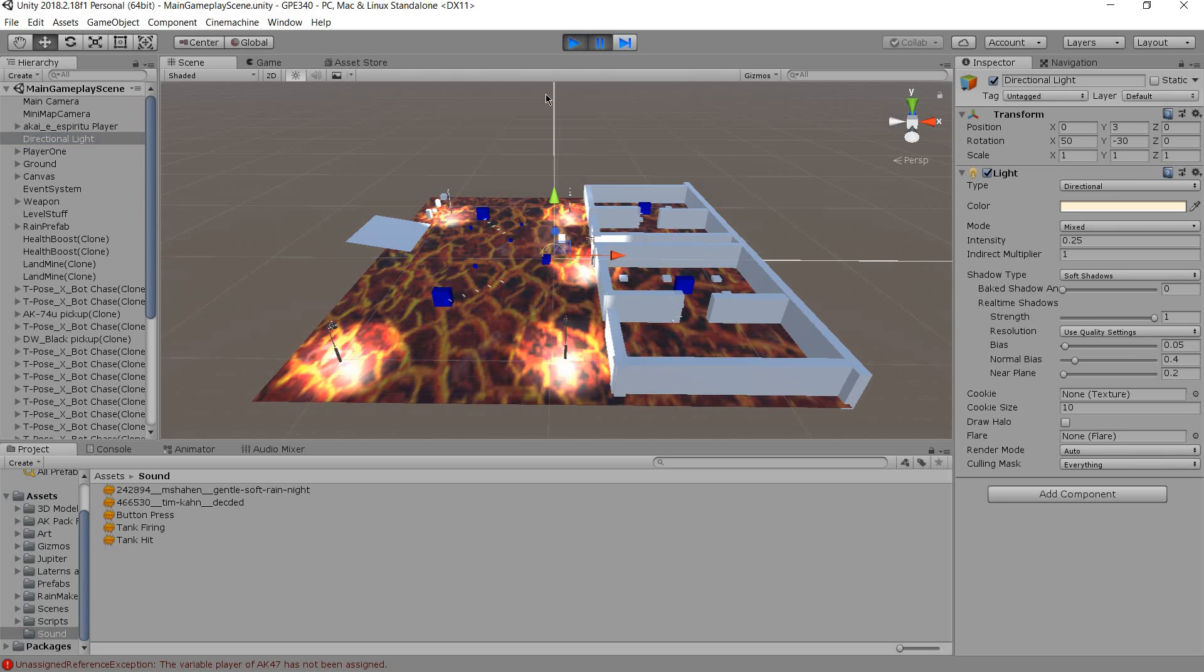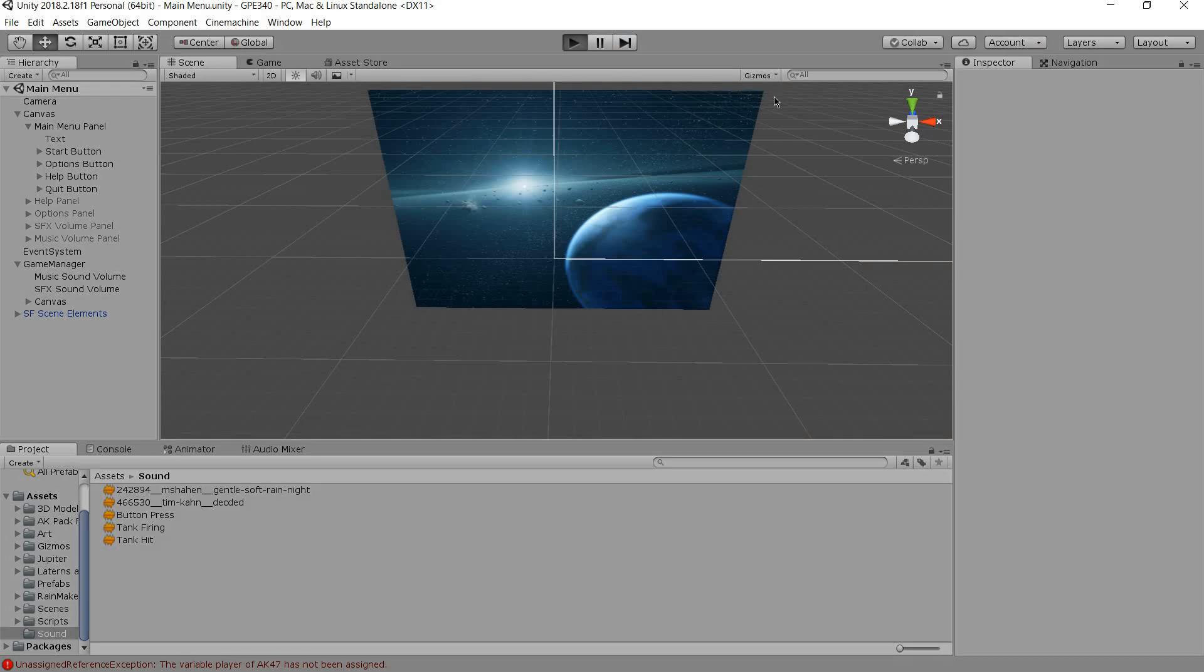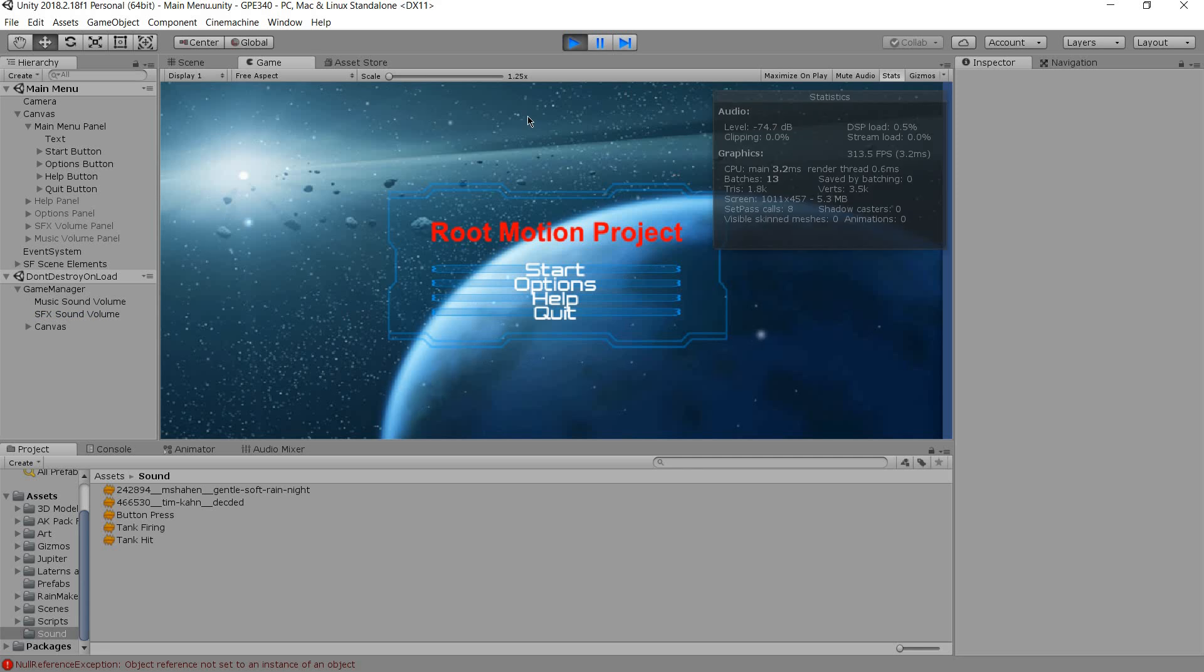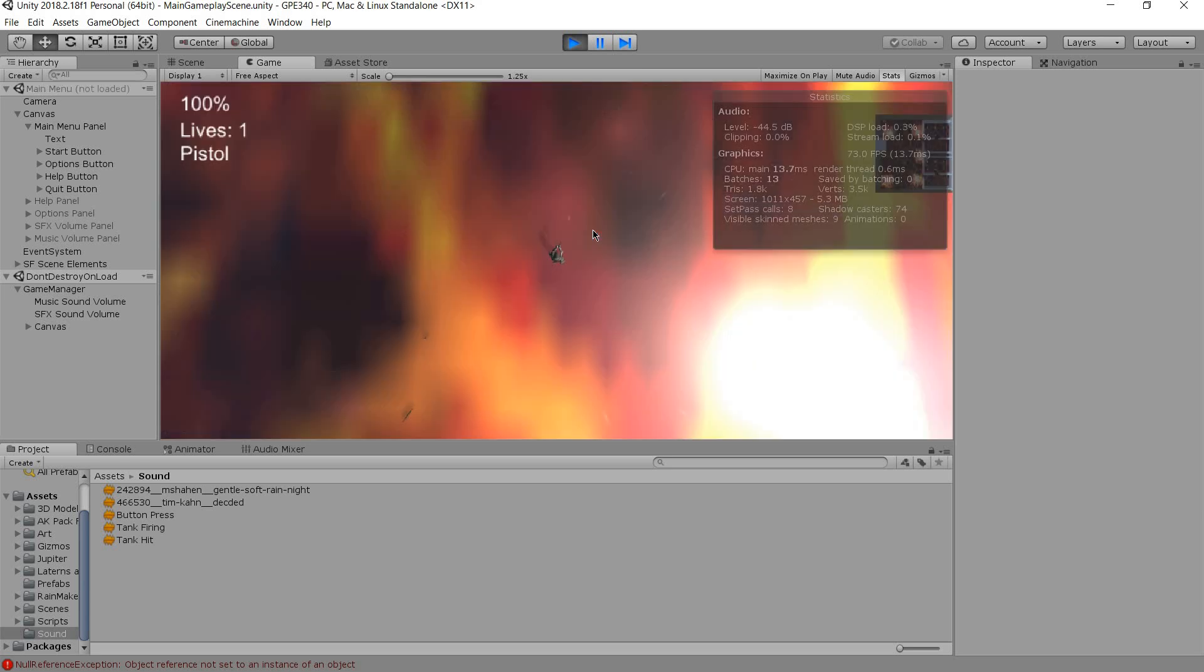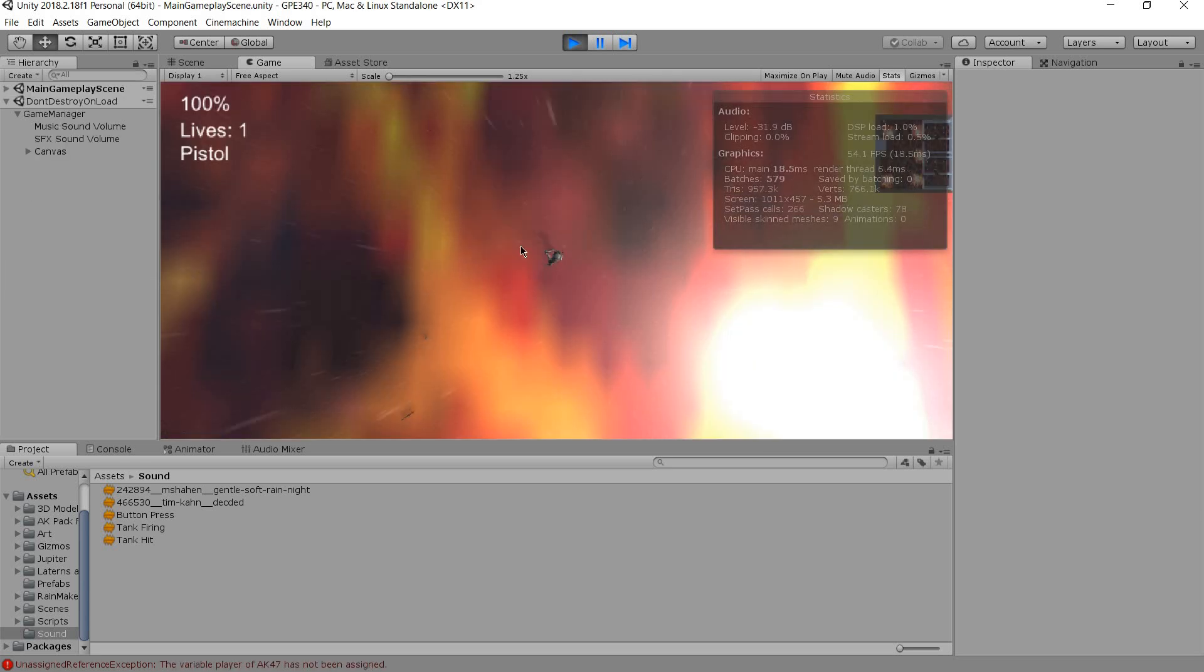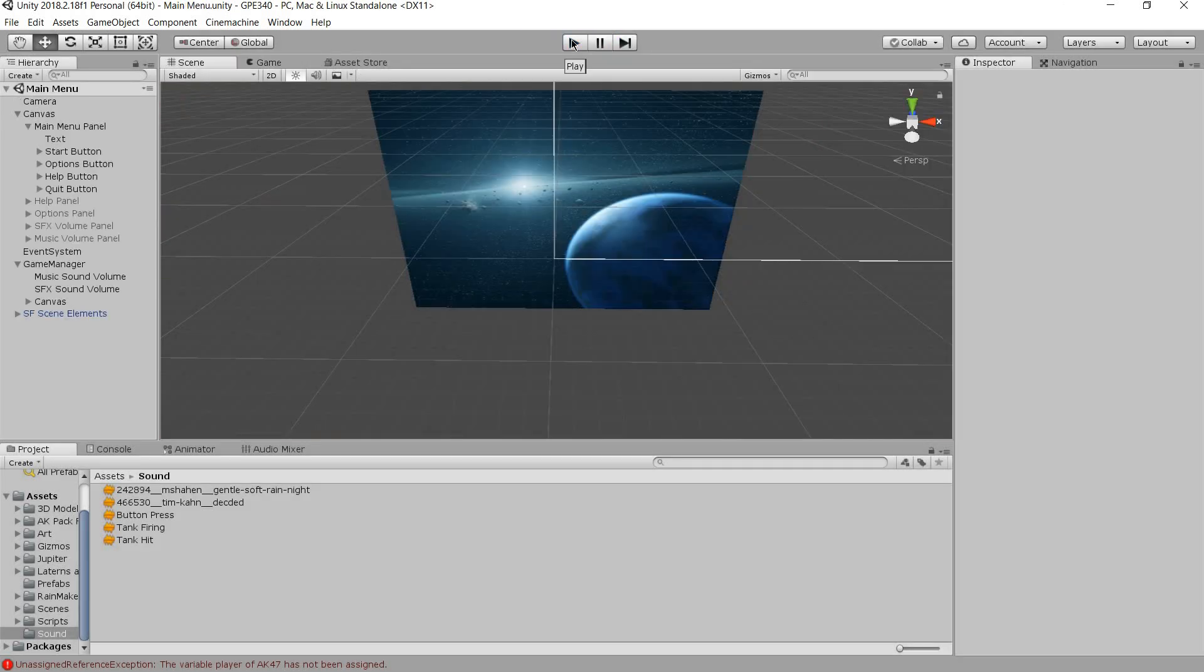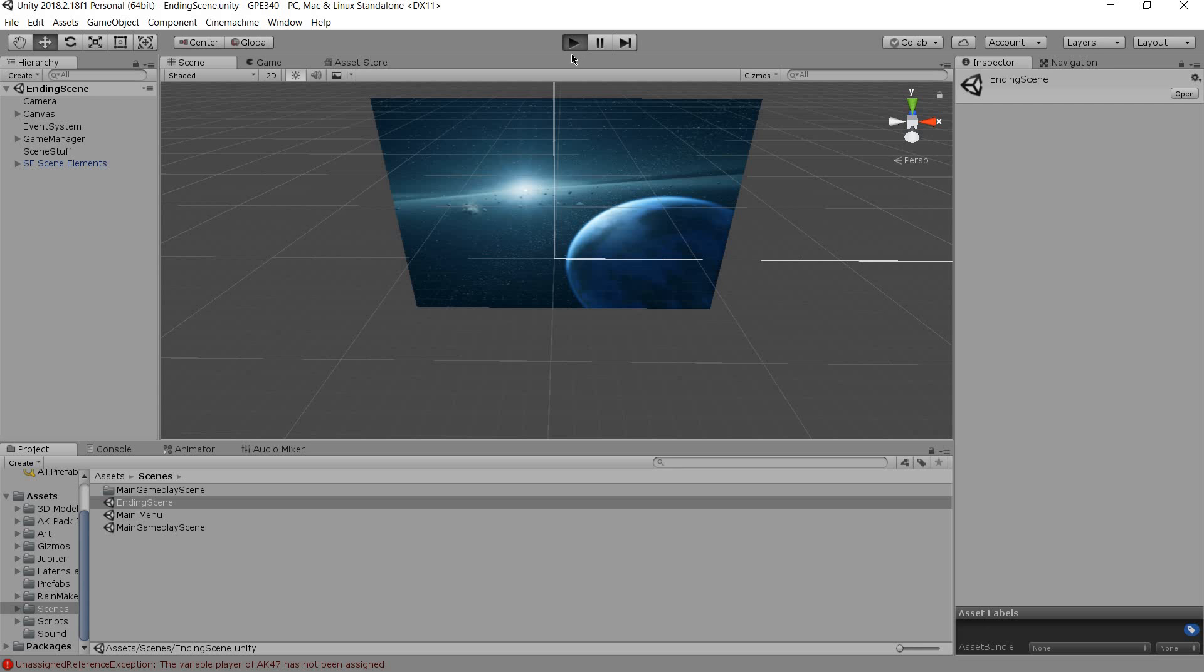For the frames per second, it's very good on the main menu scene—it generally stays around 75. For the main player scene it does go a little low but generally it's around looks like 50 to 60 fps. For the end game scene it's generally around the same as the main menu.